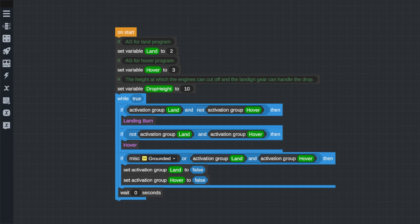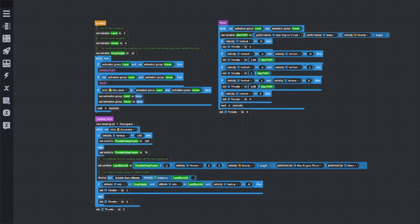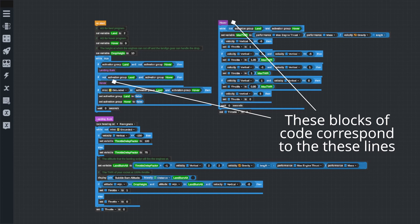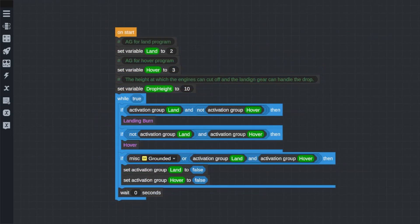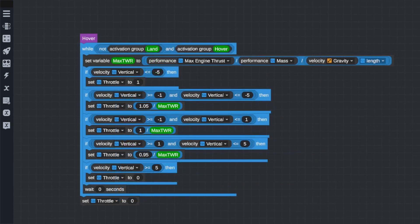Now, inside of these if statements, I'm going to create what's called a custom instruction for each. One will be our hover program and the other will be our landing burn program. Instructions in Vizzy are a block of code that run whenever they are called in another section of code. So, wherever I add one of these blocks that says the name of the instruction, the Vizzy program knows to stop where it's reading and skip to the landing burn function and do that. You can call a custom instruction in multiple places in your code whenever you want the program to repeat a common set of instructions. And this is a great tool for trimming down the length of your program or, in our case, keeping it organized and easy to read.